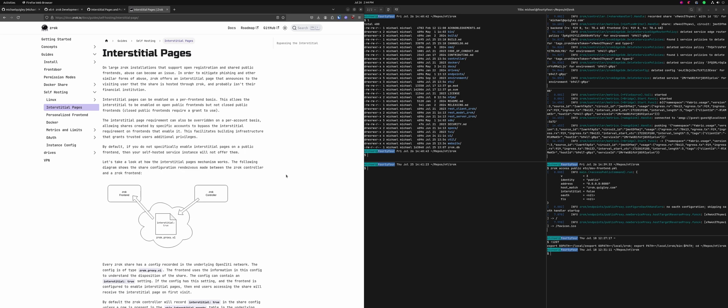Which is to incorporate interstitial pages for free-tier users where if you sign up for a free-tiered Xerox.io account and you share something using one of the HTTP modes like web, caddy, or proxy, your users will see an interstitial page when they first arrive at your share. I'll show you what that looks like in a second.